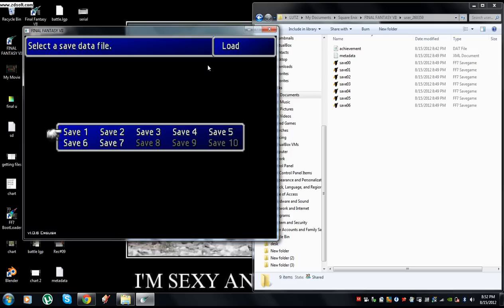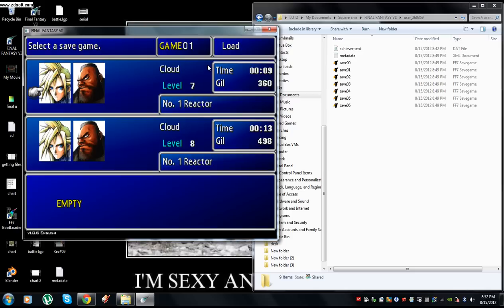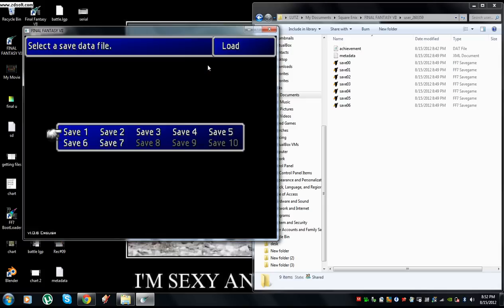So as you can see, the top save has a gil of 360.